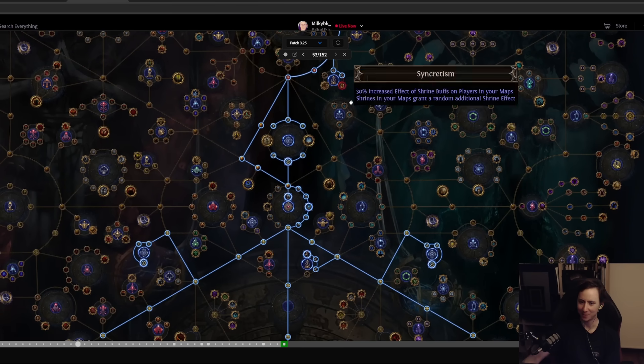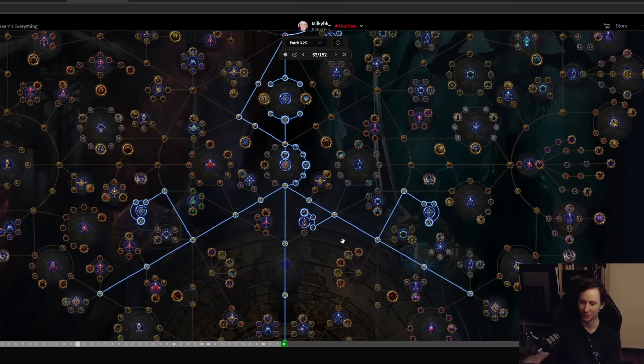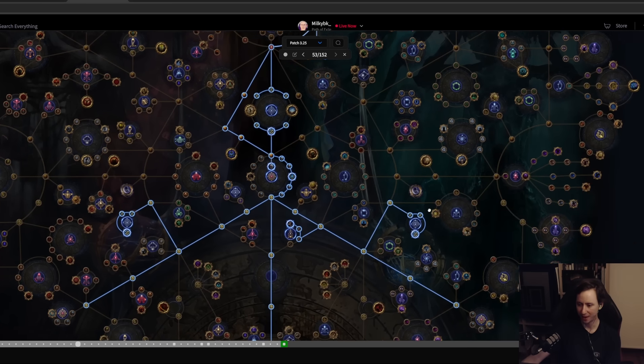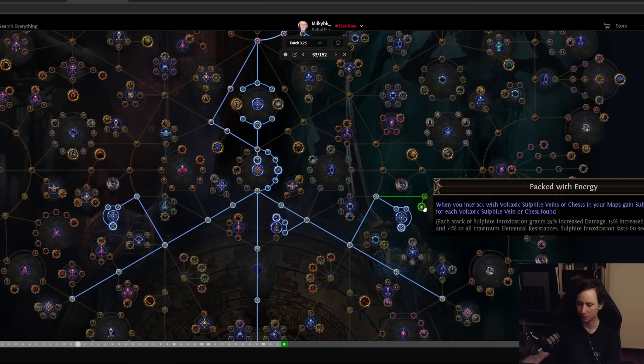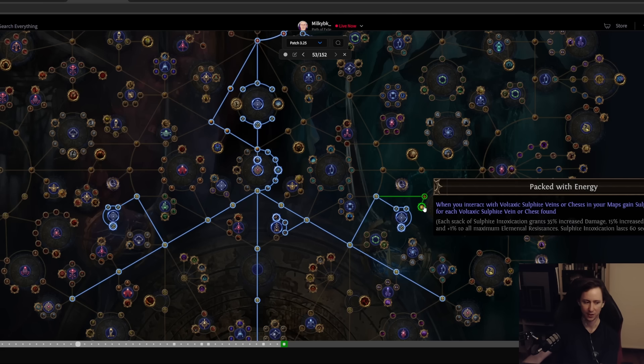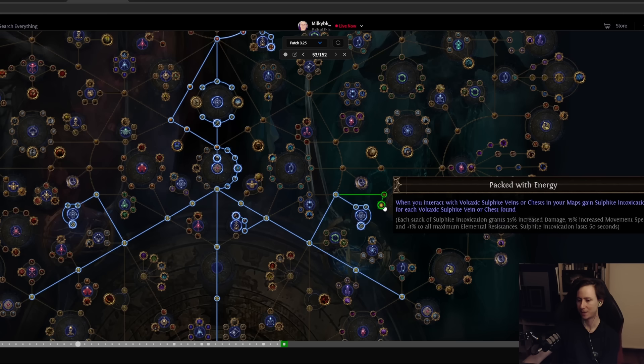You're just going to be getting this massive boost from time to time which makes your mapping experience easier and nicer and more fun. We also still have Packed with Energy, though Packed with Energy got mega nerfed. It was giving you the buff permanently, the buff being 35% increased damage as well as 1% max resistance and 15% movement speed.